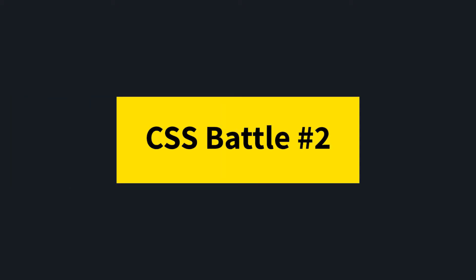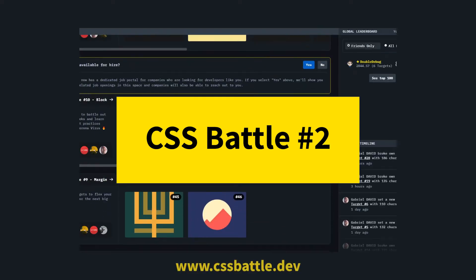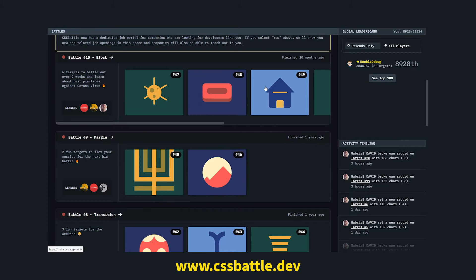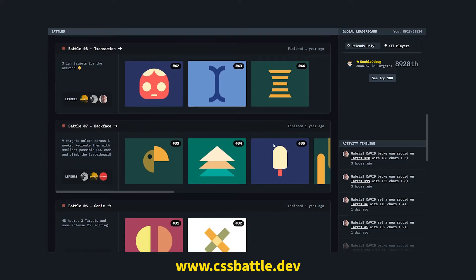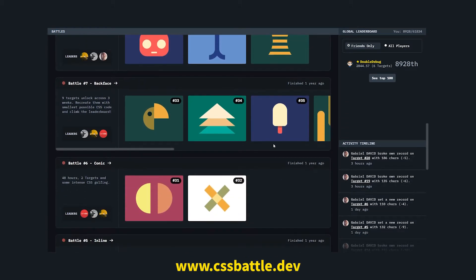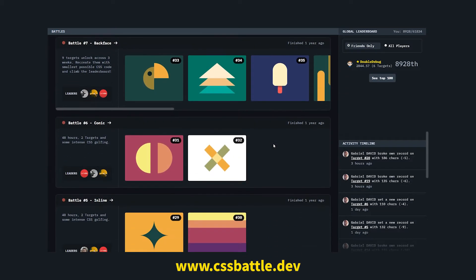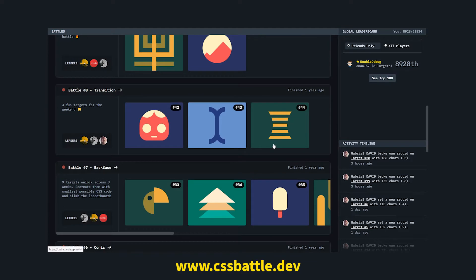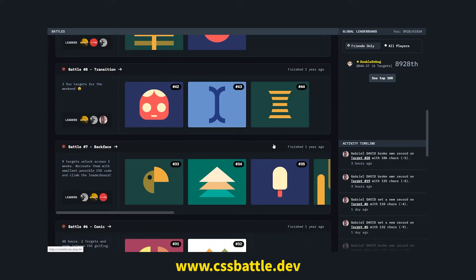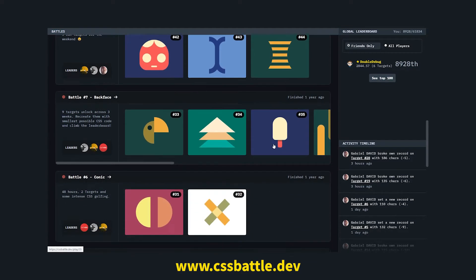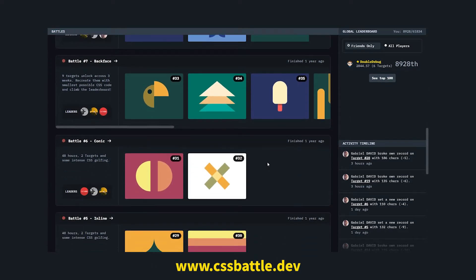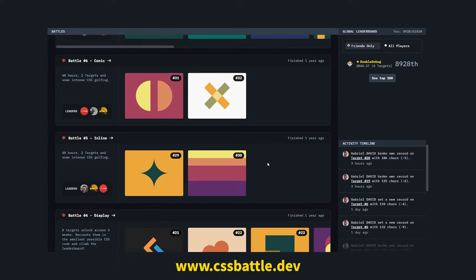Hey guys, welcome to another episode of the CSS Battle series, where I try to complete one of these challenges from the CSS Battle website. The challenge is to try and replicate one of these images as well as possible, but also to use as little code as possible. I picked out some interesting ones for today. I think they're going to be a bit harder than the ones I did in the previous episode, so let's go ahead and get started.